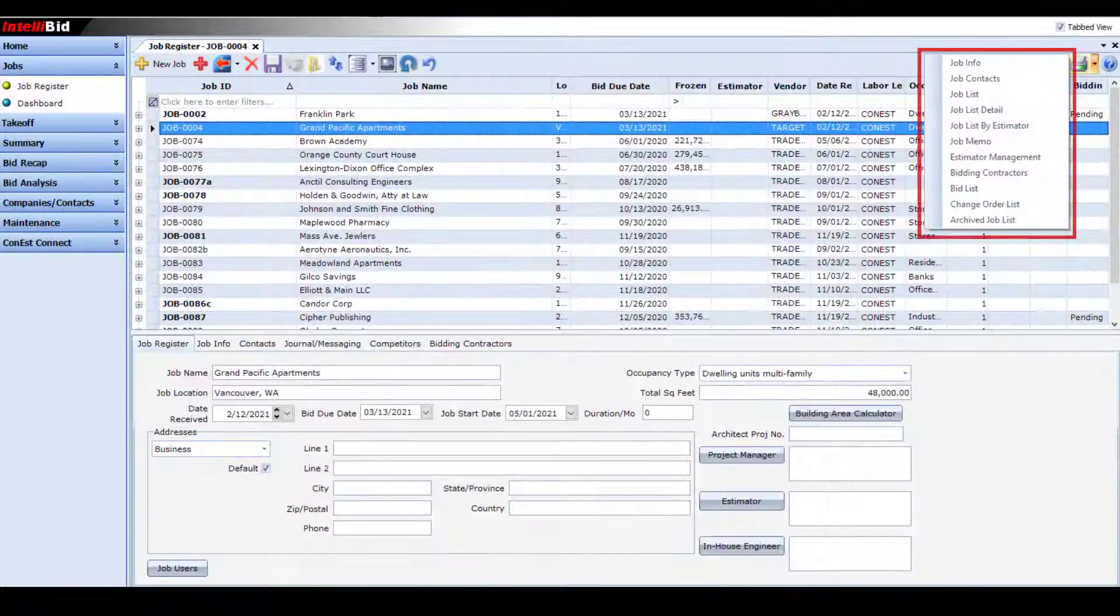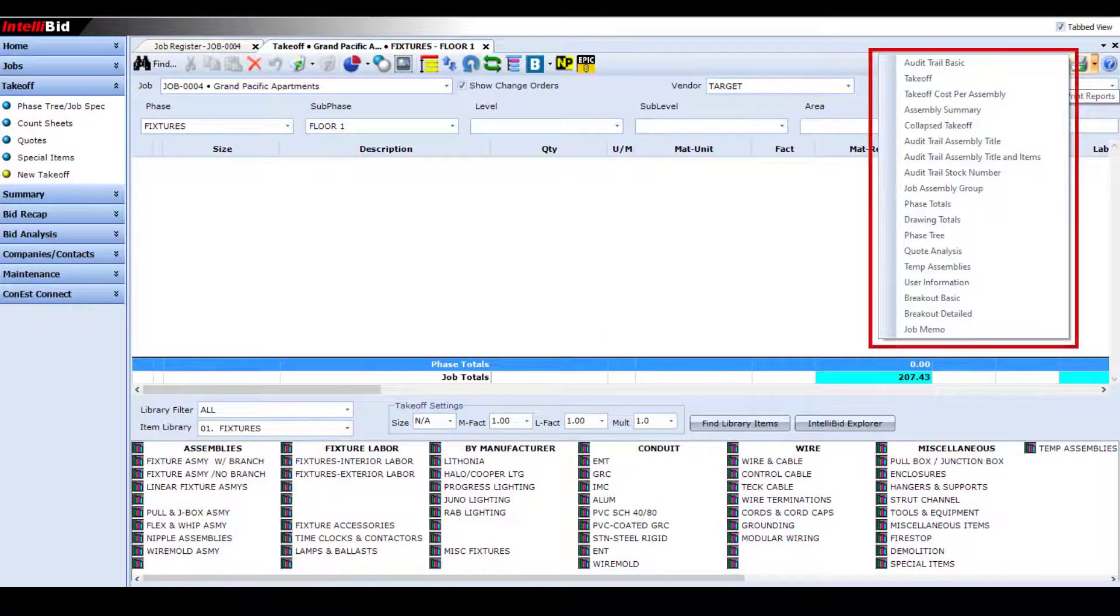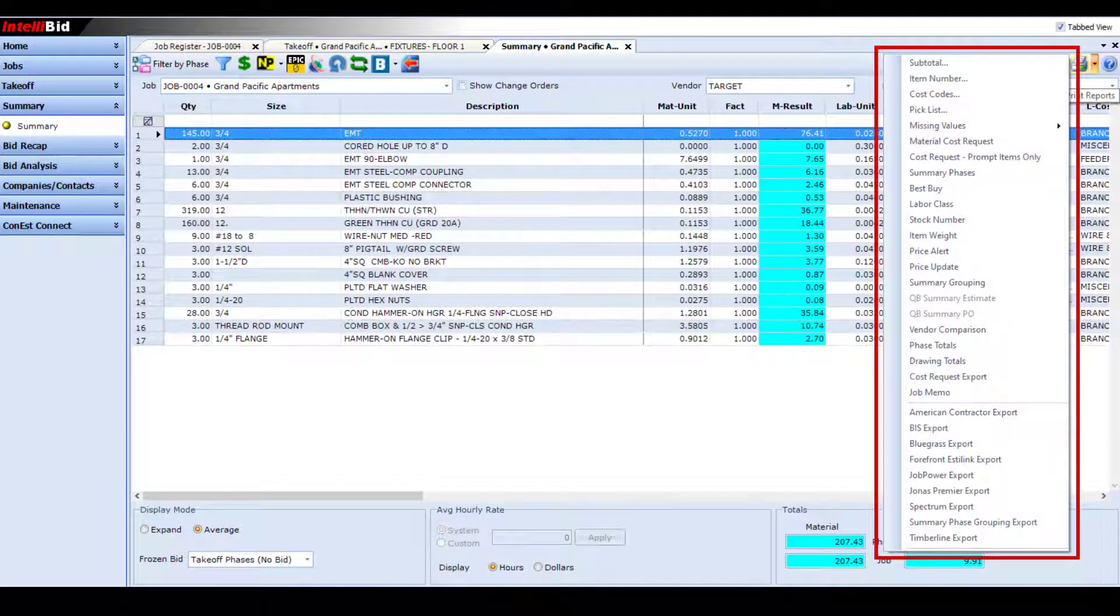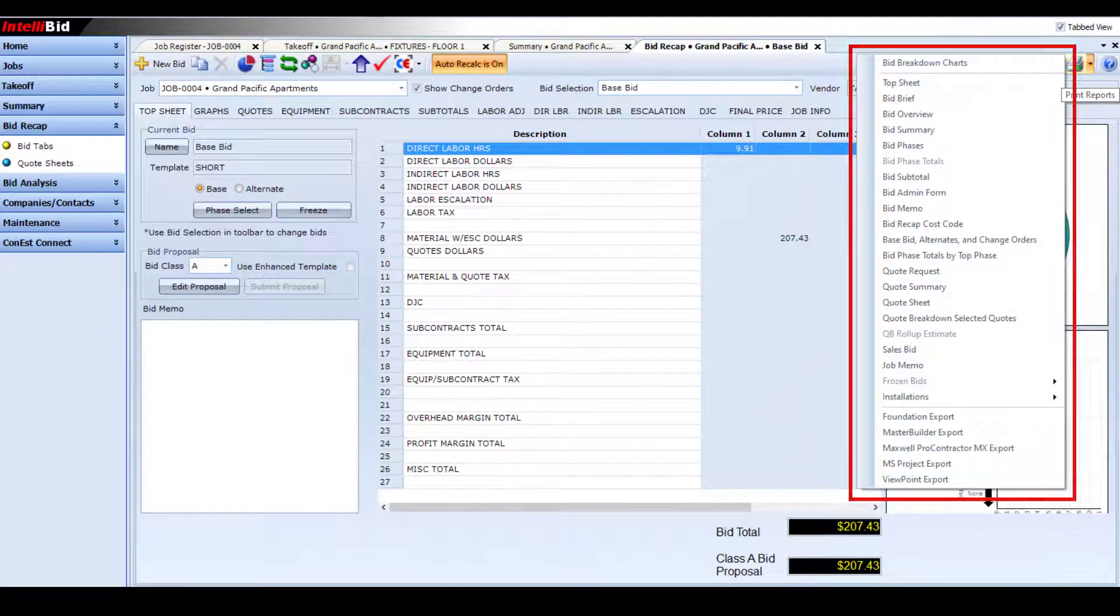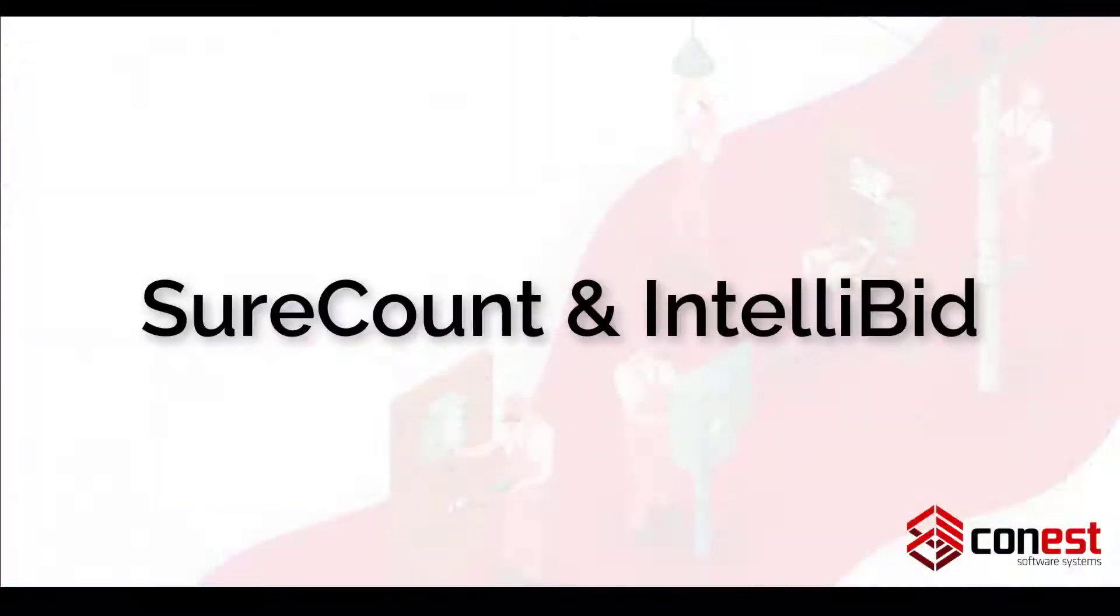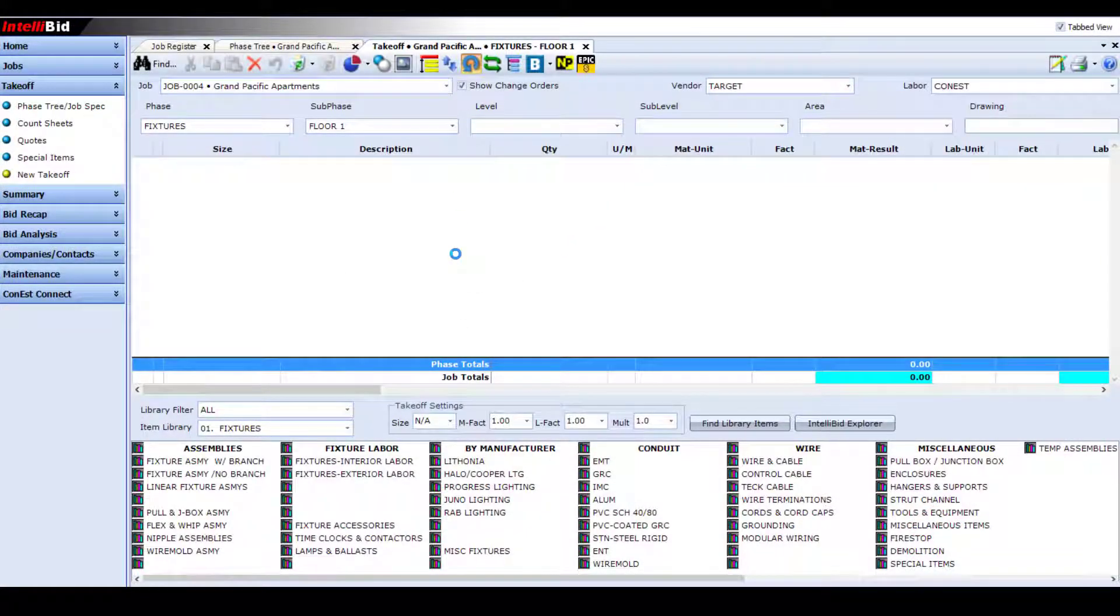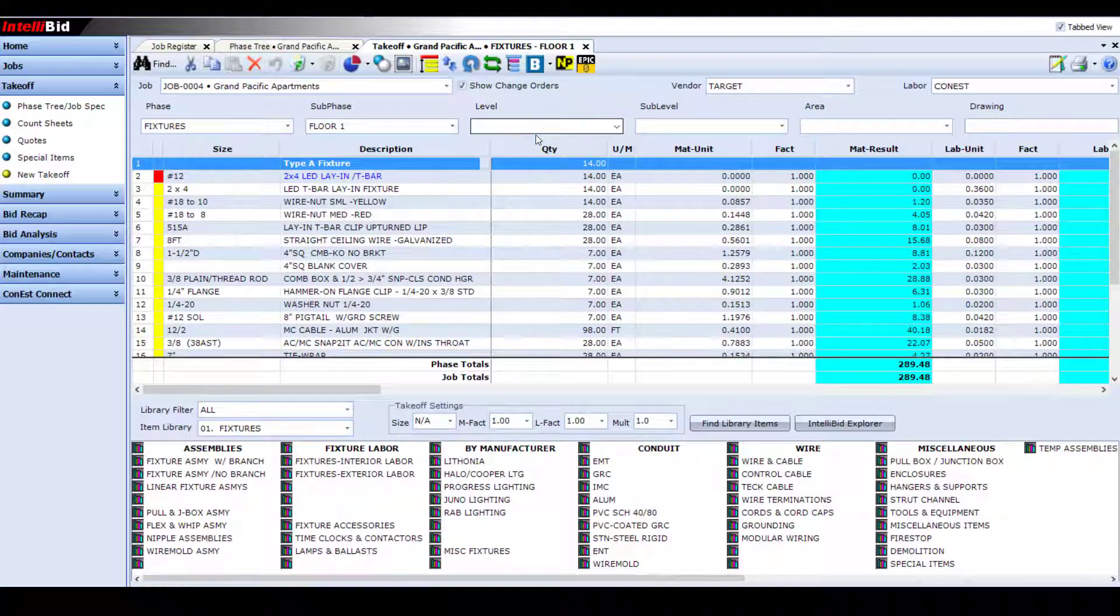And don't forget that pairing SureCount with IntelliBid allows you to tap into the extensive selection of reports that come included with IntelliBid. And that leads us into our last part, using SureCount with IntelliBid, which lets you transform your SureCount symbol counts and measurements into a complete bill of materials for the job.